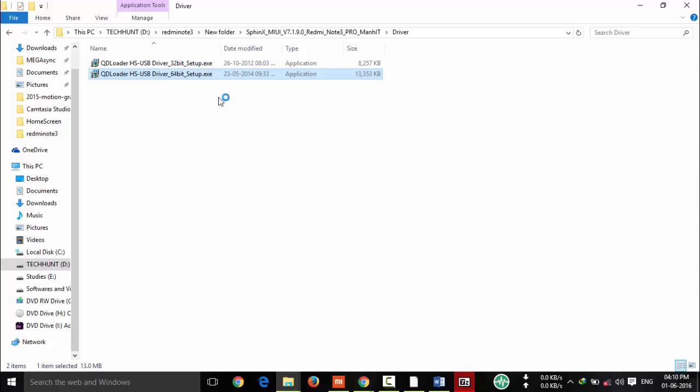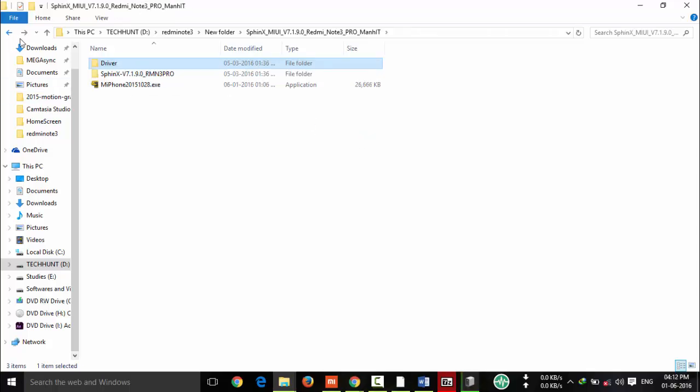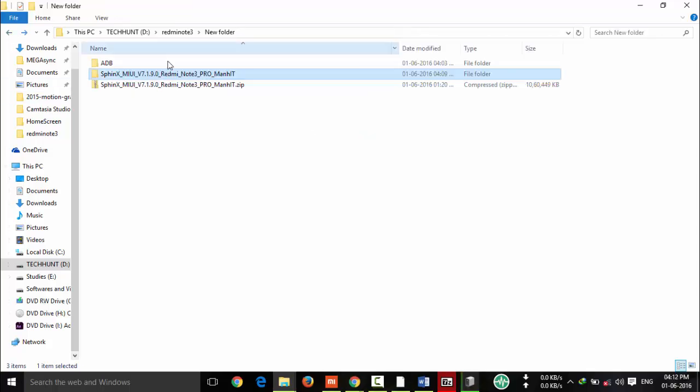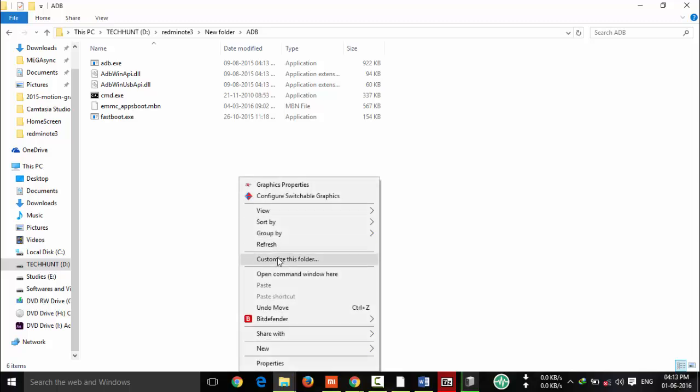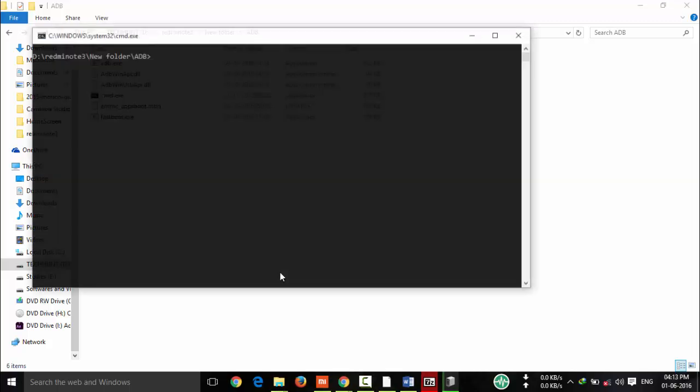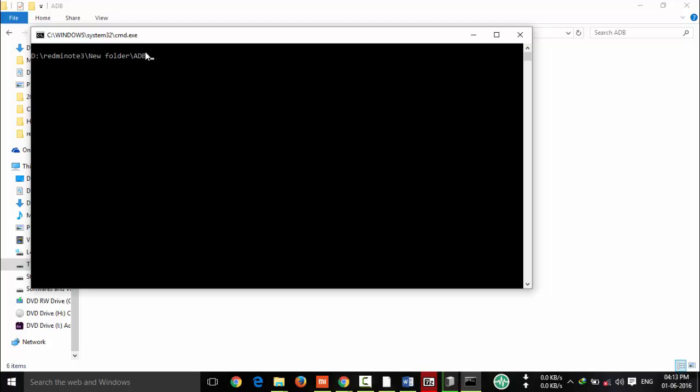I'm using 64 bits, so I am using 64 driver package. You have to use 64 bit Windows. Now I'm going to open ADB folder and click on shift and right click it, and type ADB devices.